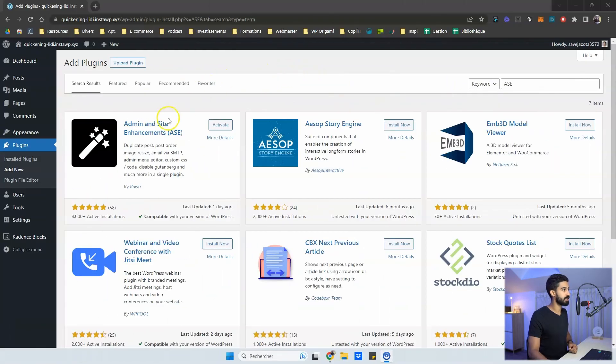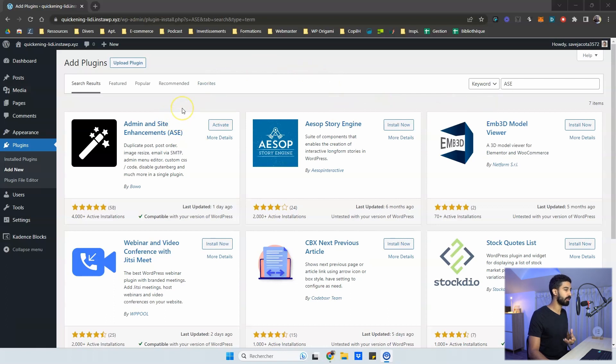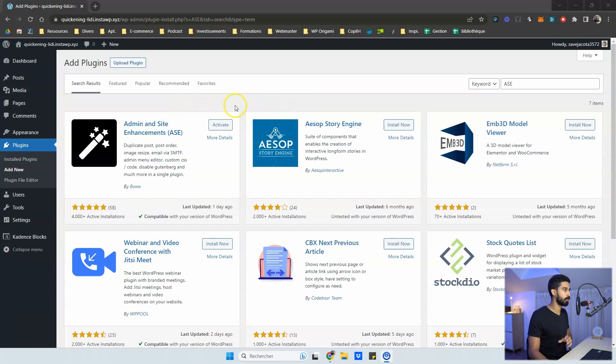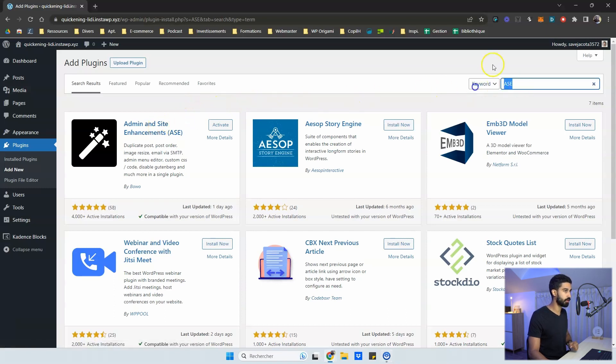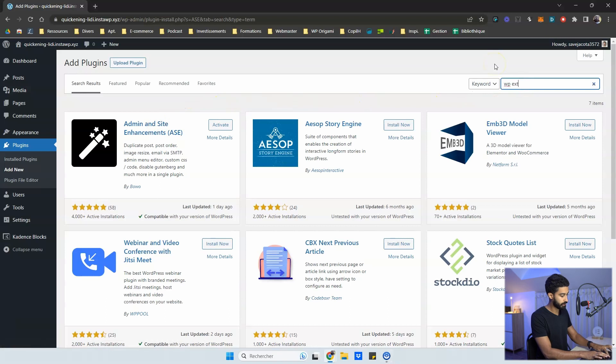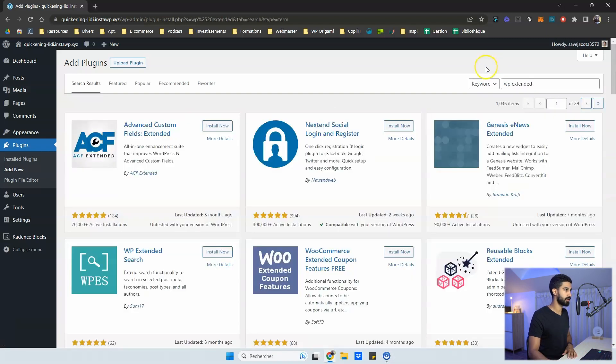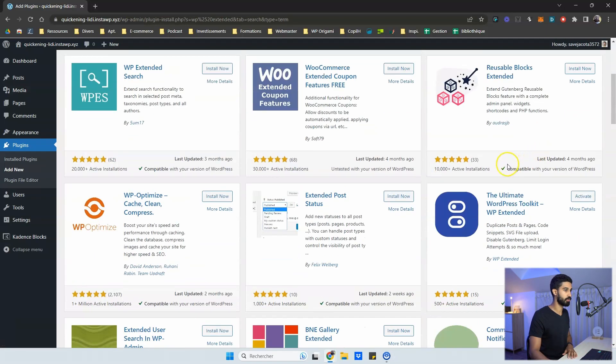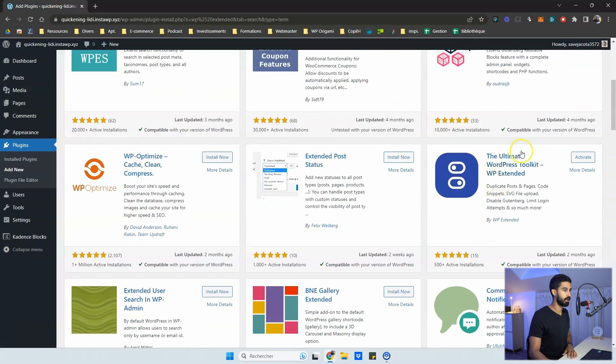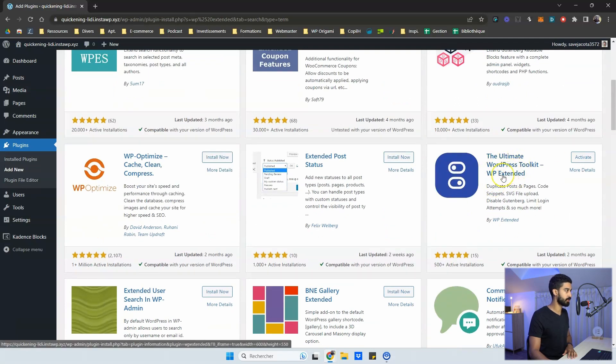The first one I'm going to show is Admin and Site Enhancements. It's a very useful one and you have tons of features inside this one. So we're going to focus on this plugin, but you have another one, which is called WP Extended. And this one is also interesting. So you have right here, the ultimate WordPress toolkit. So we will take a look at this one also.